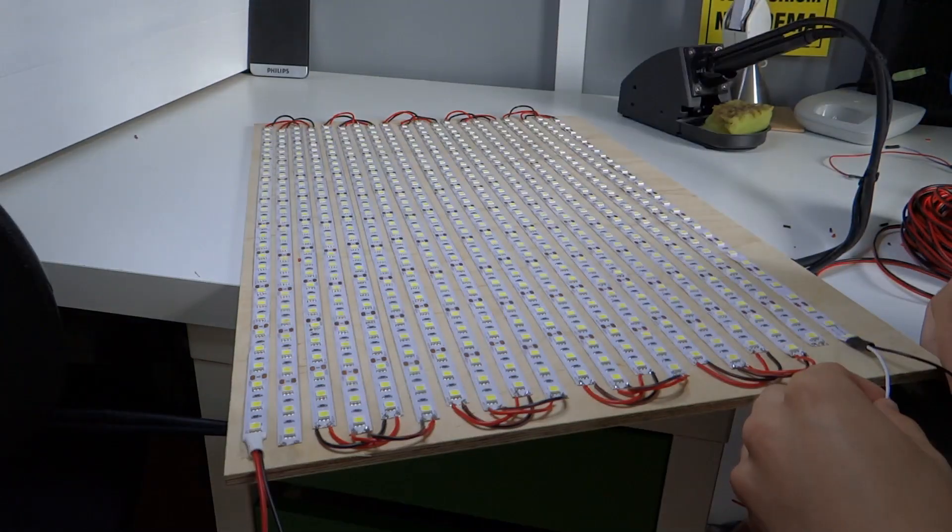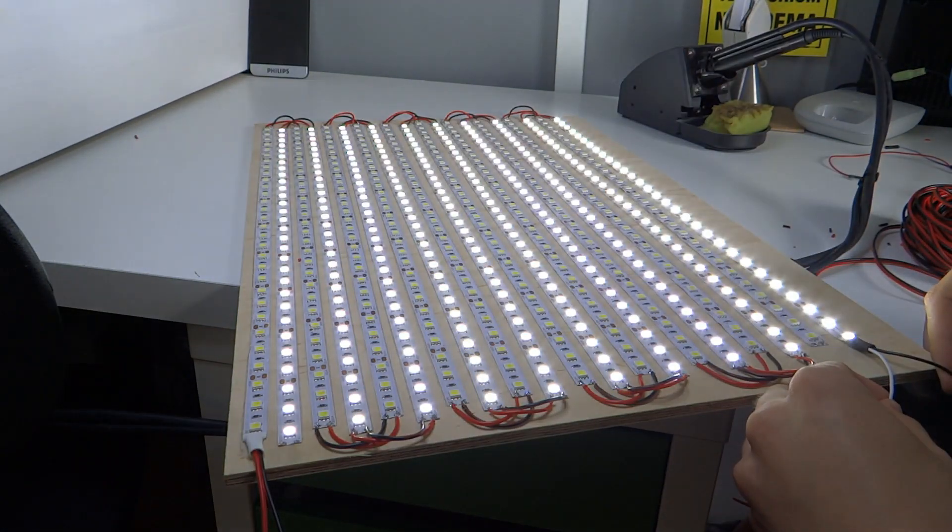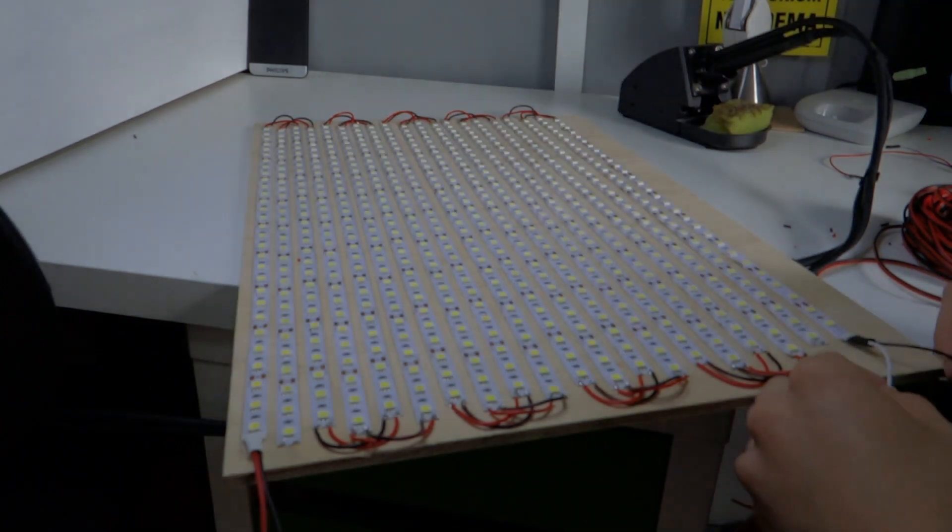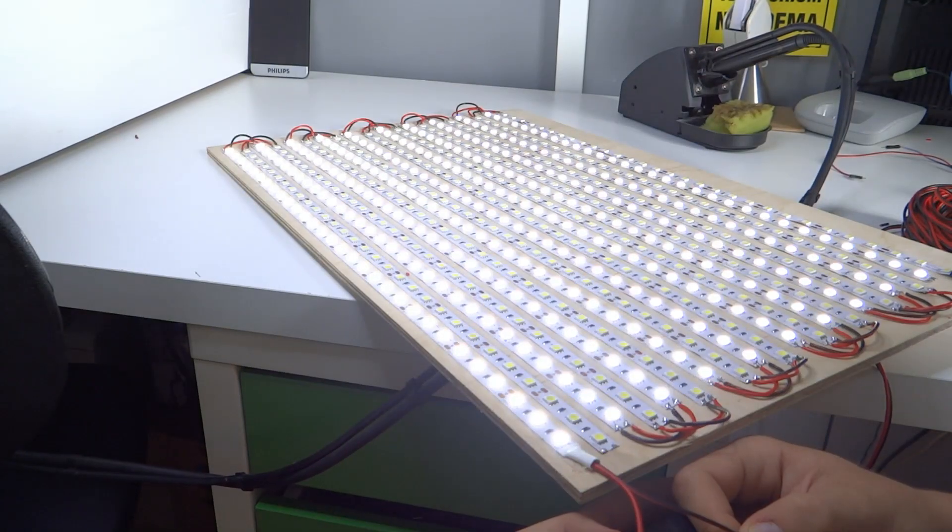After soldering, we can make sure if everything is working properly. As you can see there are two separate circuits, so you have to test them apart.